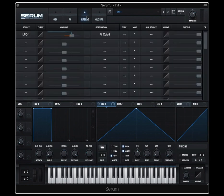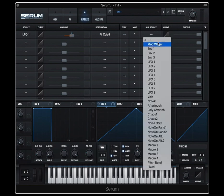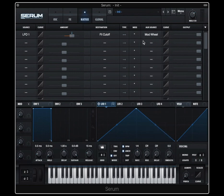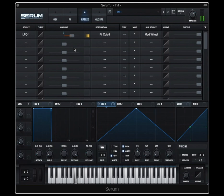We see our current LFO modulating cutoff setup. We go into this section here, auxiliary source. Whatever is set as the source here will now control the amount here. So if my mod wheel is all the way down, I have zero amount, no modulation. But as I turn my mod wheel up, it's going to increase the mod amount up to this point.